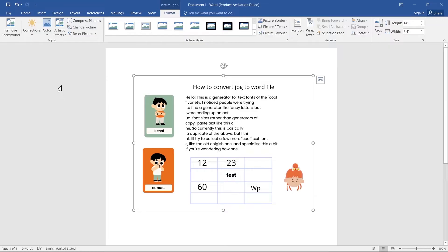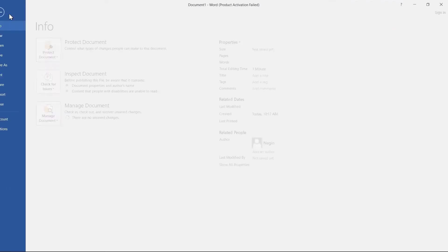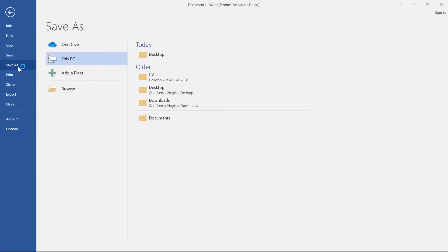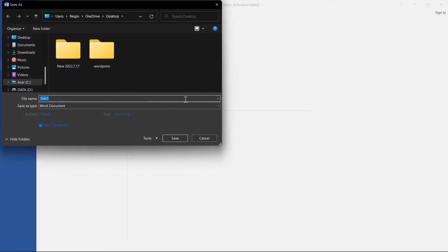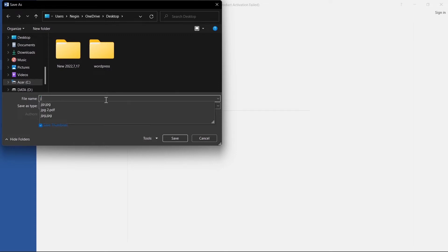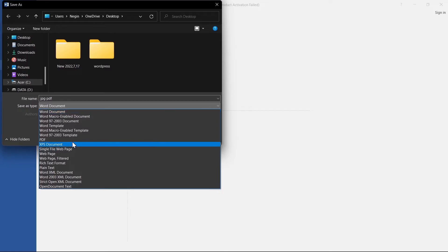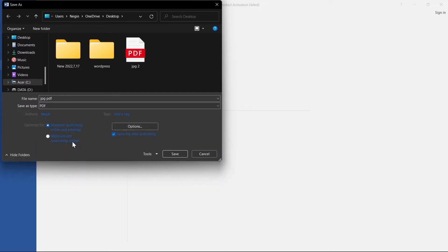So then click on File, click on Save As. Choose a location to save your PDF file. Give it a name. Then from here select PDF. Then save it in Desktop.